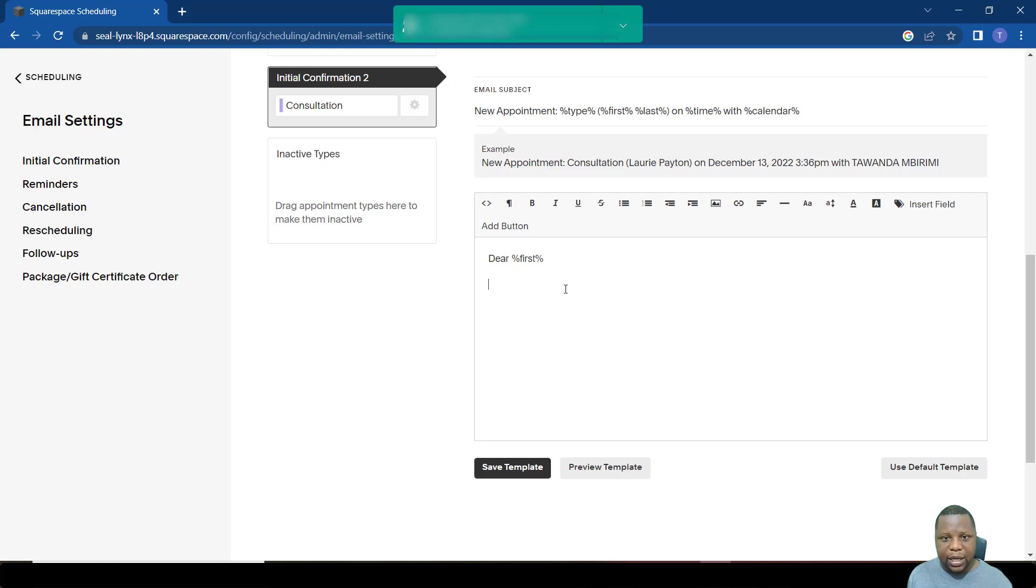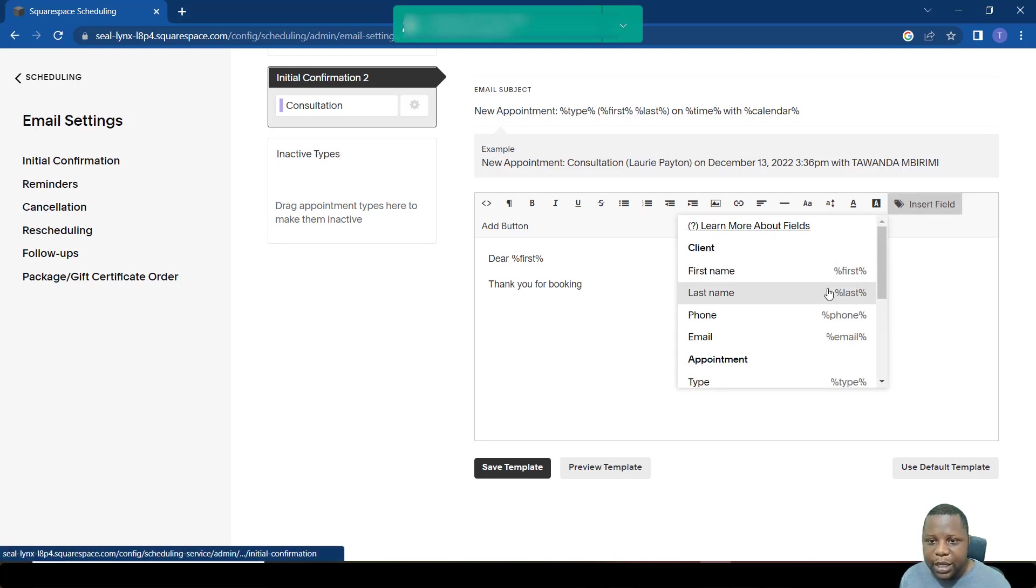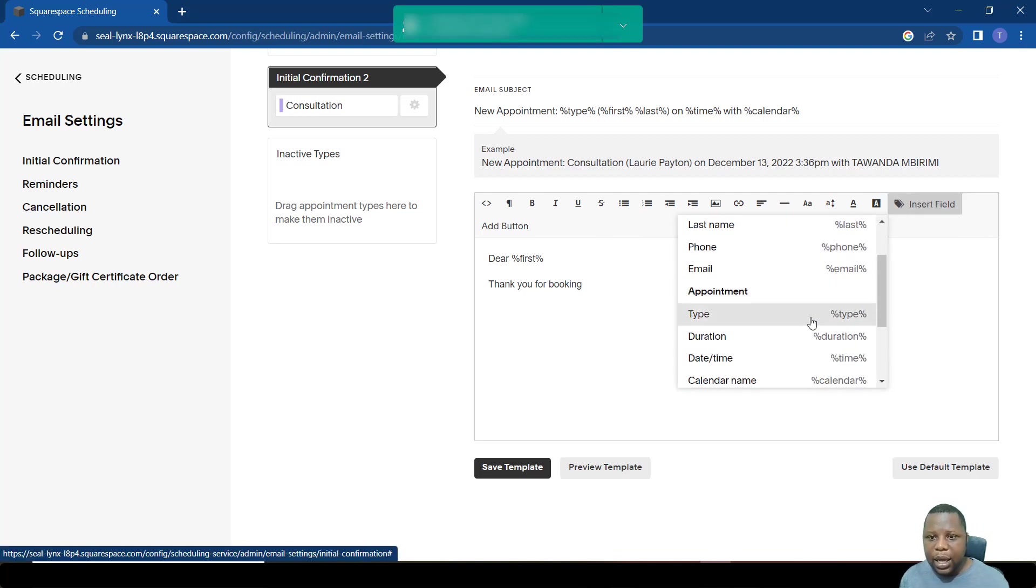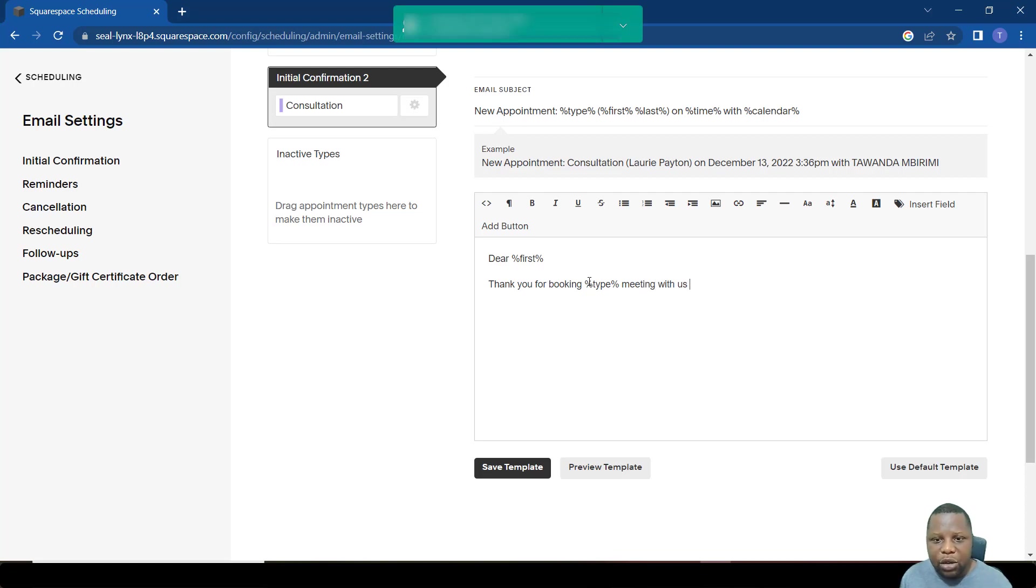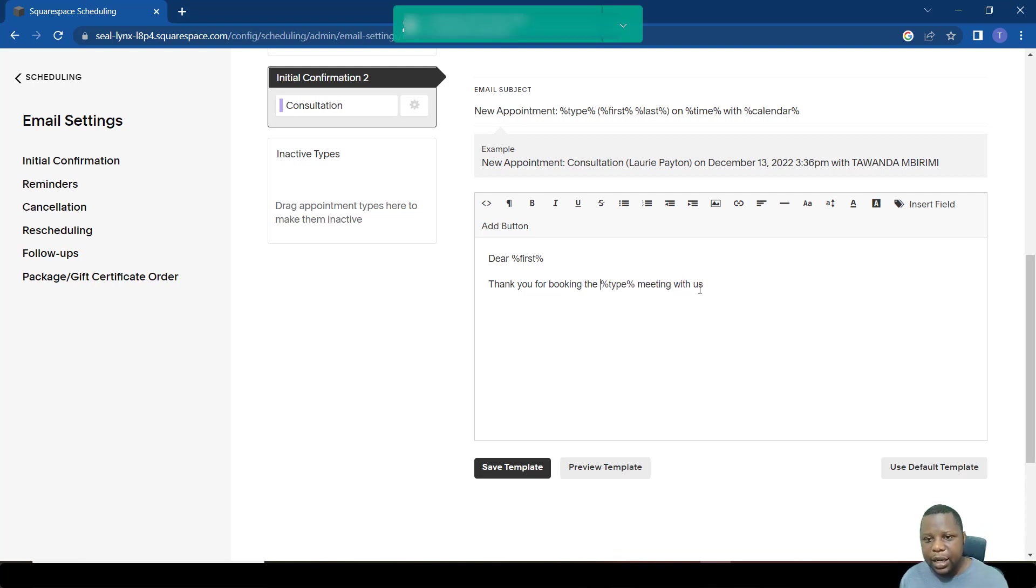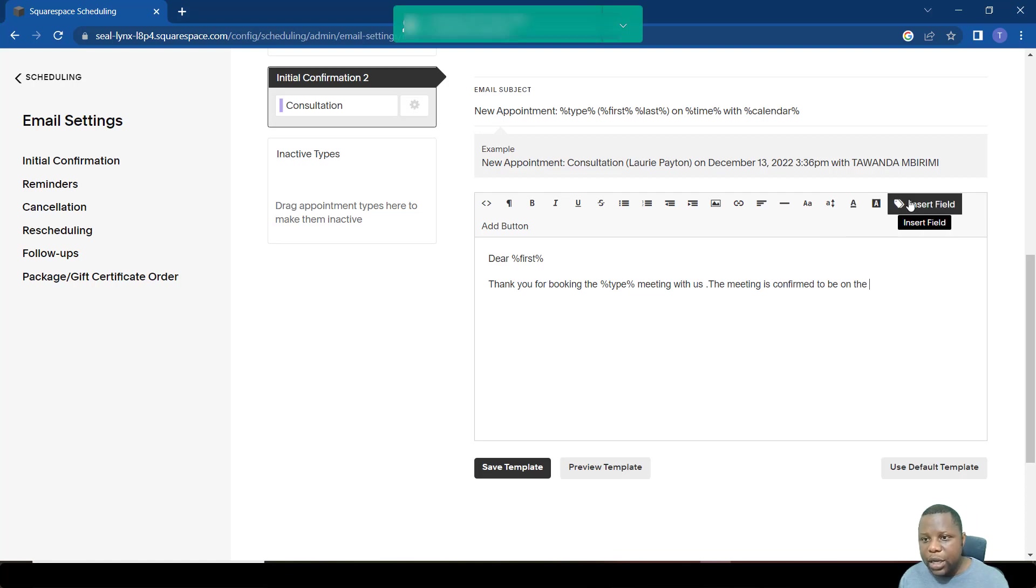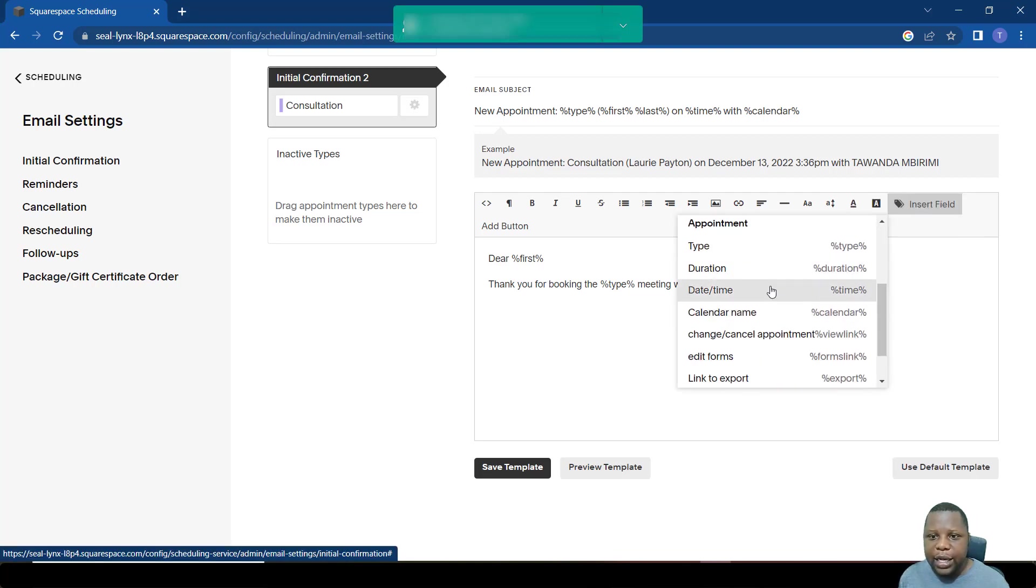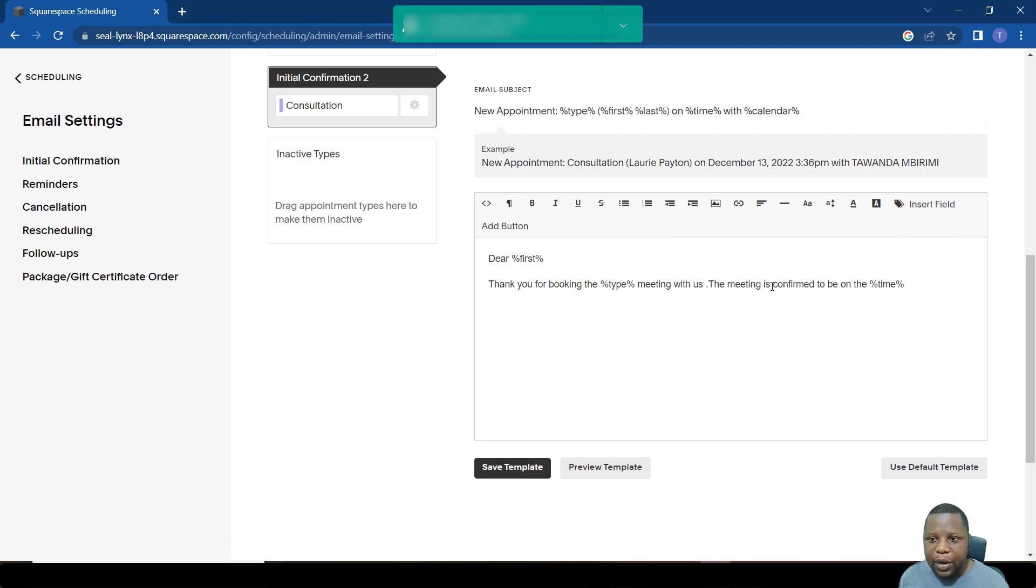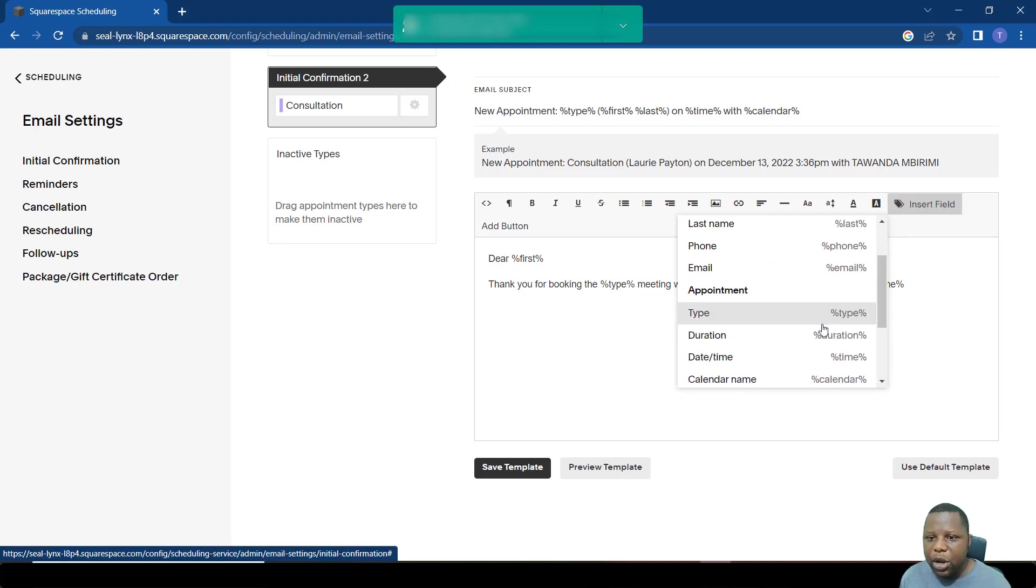So we can say dear, or hi, and then we can insert the person's first name. Thank you for booking, then we can put the type of the meeting, meeting with us. So if this one would have said thank you for booking the consultation, let's put the consultation meeting with us. We can also put more information on that, for example, things like the date and the time.